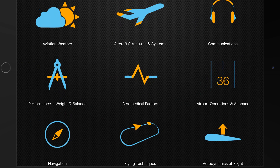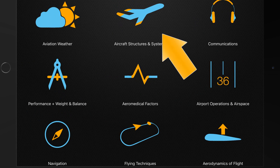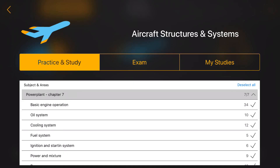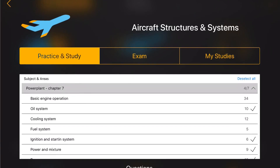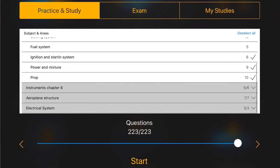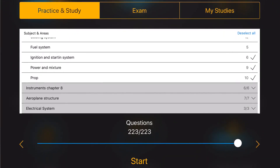First of all, from the main menu of the application, select the topic that you would like to practice. Then all you need to do is select Practice and Study and choose from the available chapters and sub-chapters.